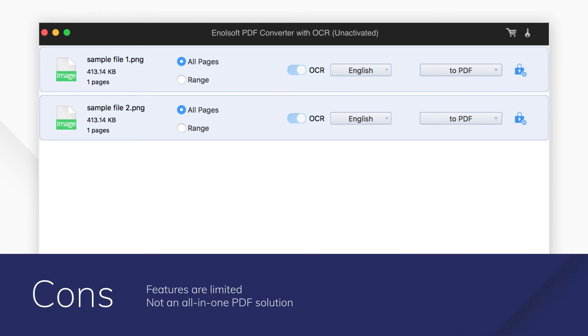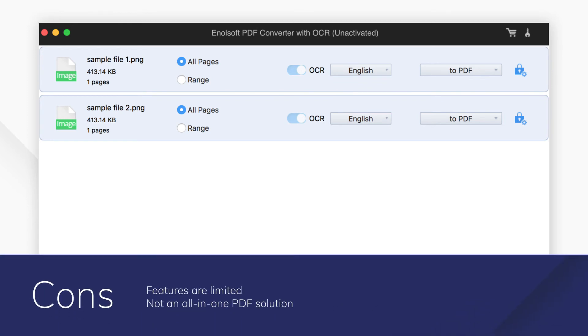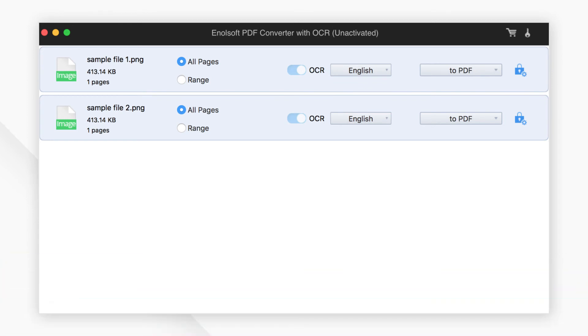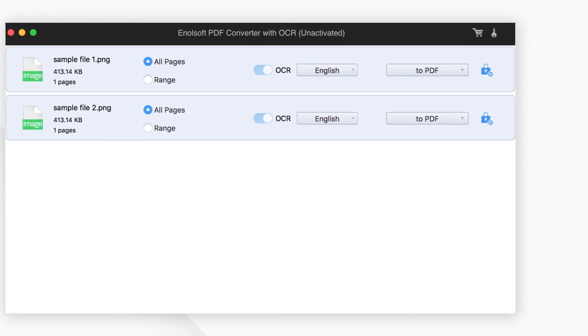And those are our top 10 picks for PDF converters for Mac. Click the links in the description to try the programs for free right now. Comments or questions? Let us know below. If you find this video helpful, don't forget to hit the like button and subscribe to our channel.